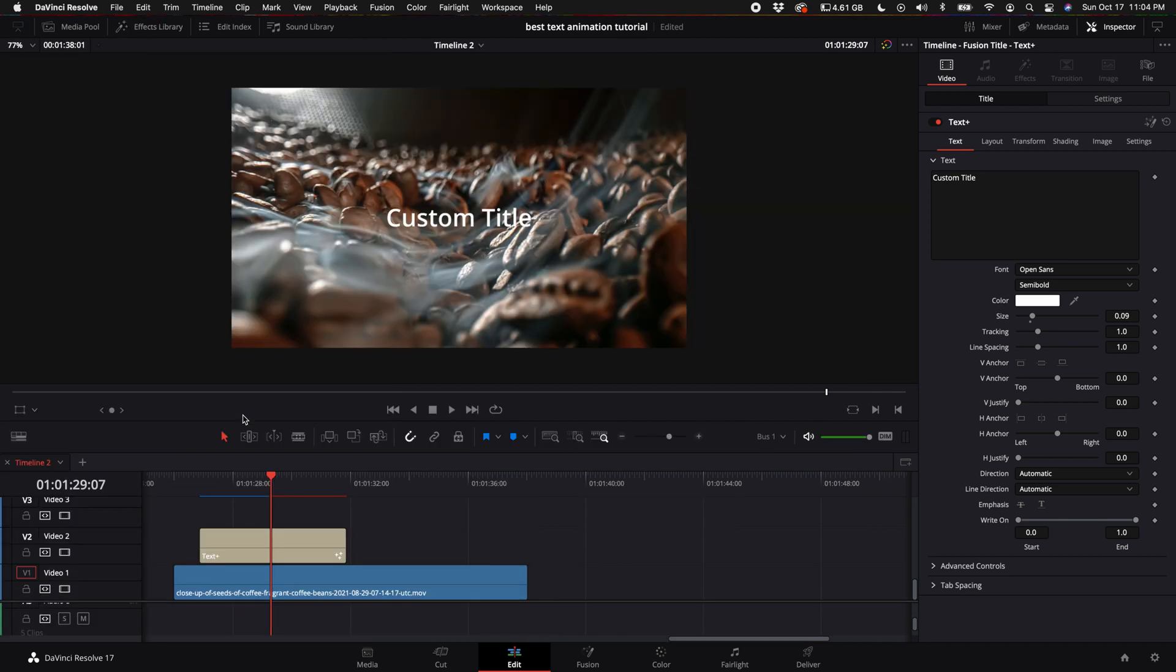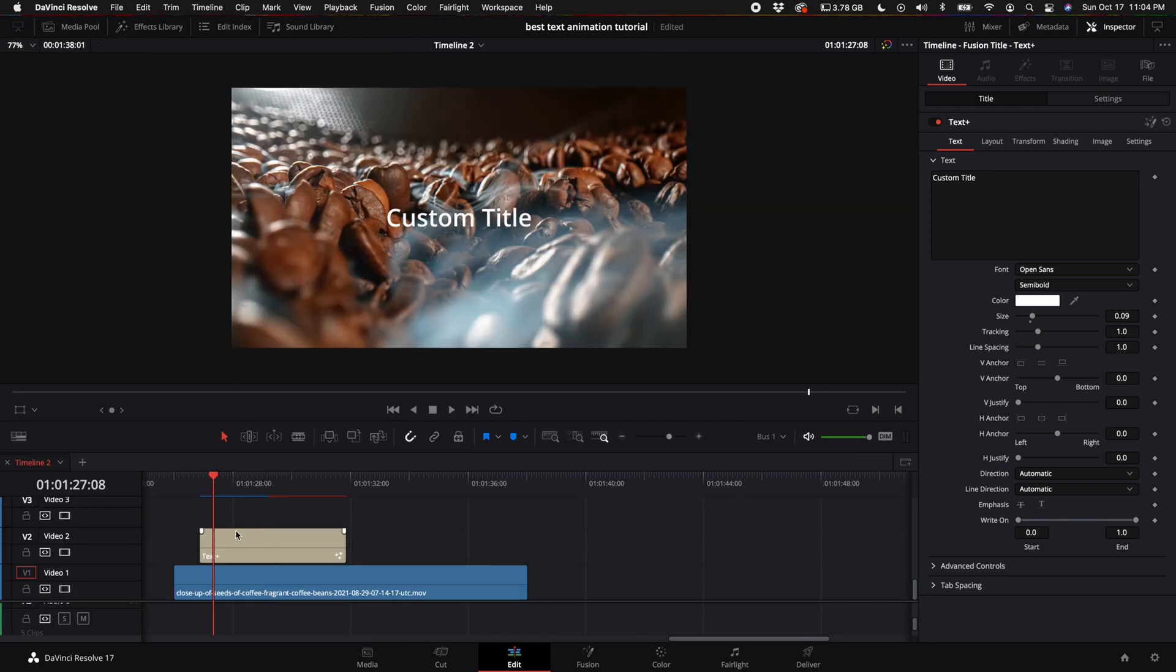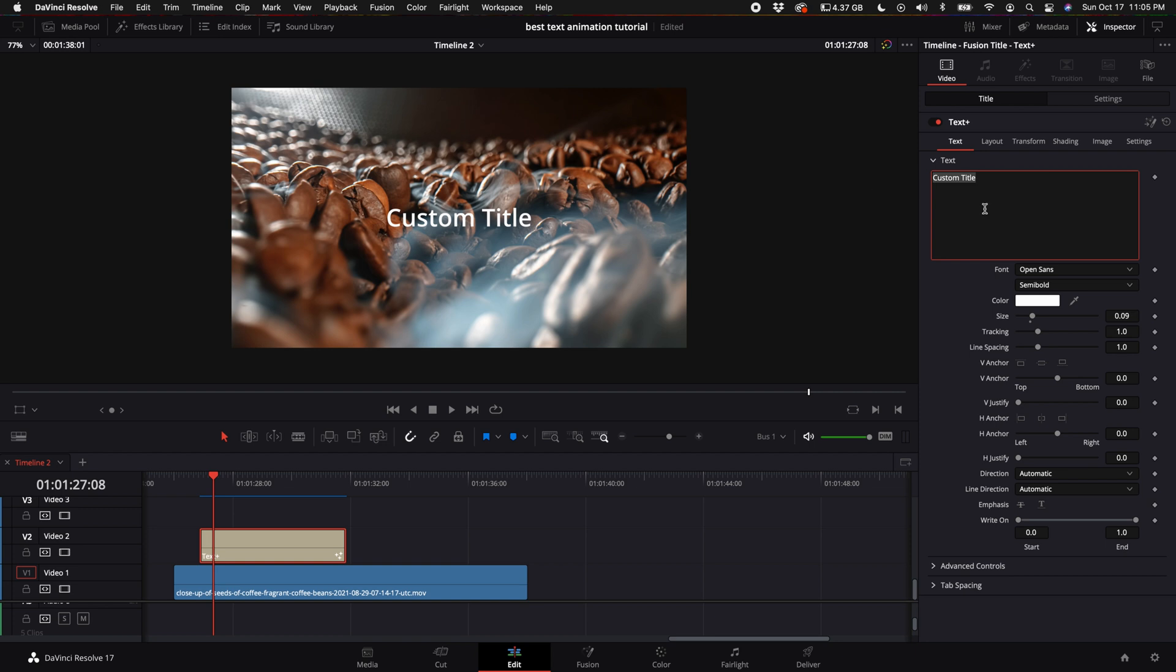Go ahead and turn off the effects library and select that text plus clip that we just dragged in. Come up here to the custom title and then type in whatever you'd like, something maybe like mmm coffee beans.